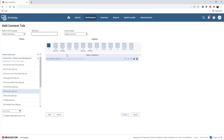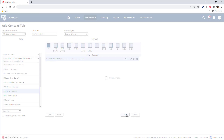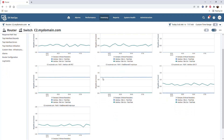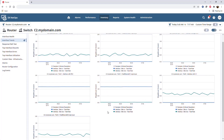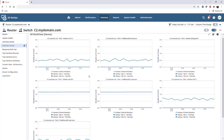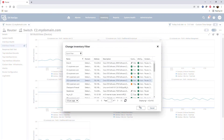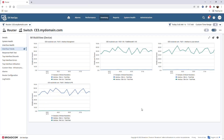I'll save the view, call the tab Interface Trends, and save the tab. Now we can see here that in the context of this router, we have a trend for each of the interfaces showing the in and out total rate metrics as part of the context page. And if I navigate to a different router in my domain, I can see the tab appears on the router context here too.